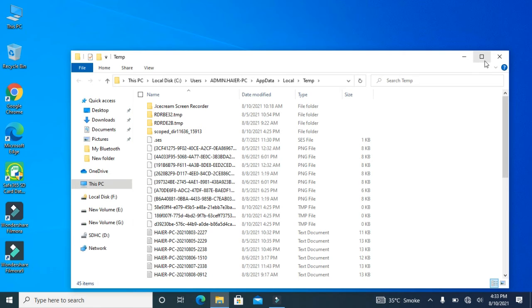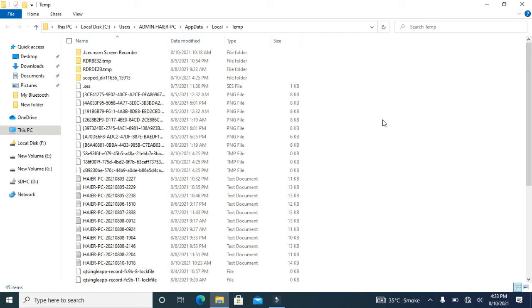Here on the screen, you have a lot of temporary files. You can select all of them by clicking Control + A, or just in a manual way,